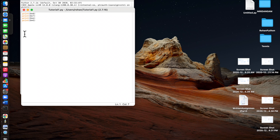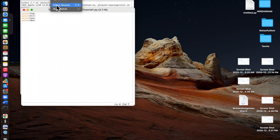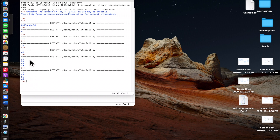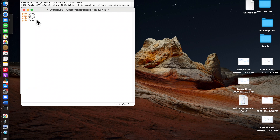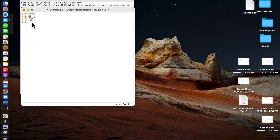Now say you want to change all of those eights to nine — you'd have to go and change every single one, which works but is a long process. An easier way is to assign a variable. Our variable will be called 'a', and we set a equals eight, then replace all of those eights with 'a'.